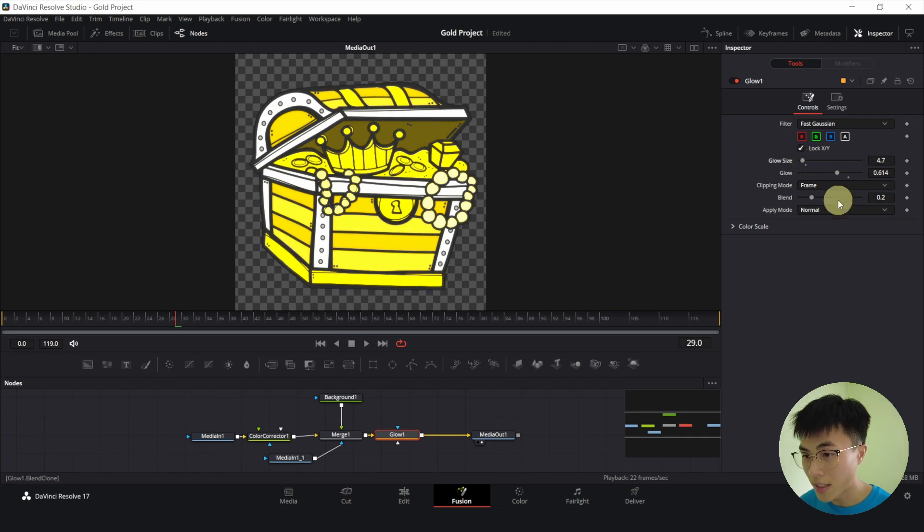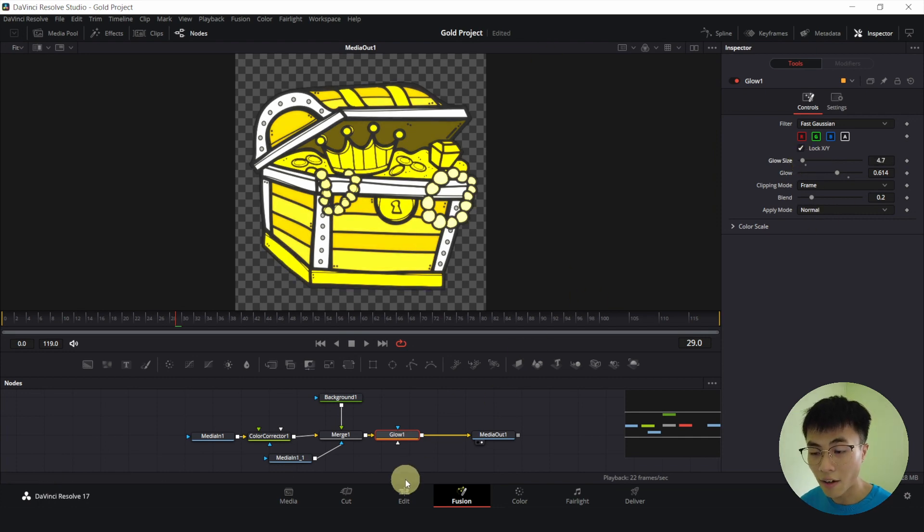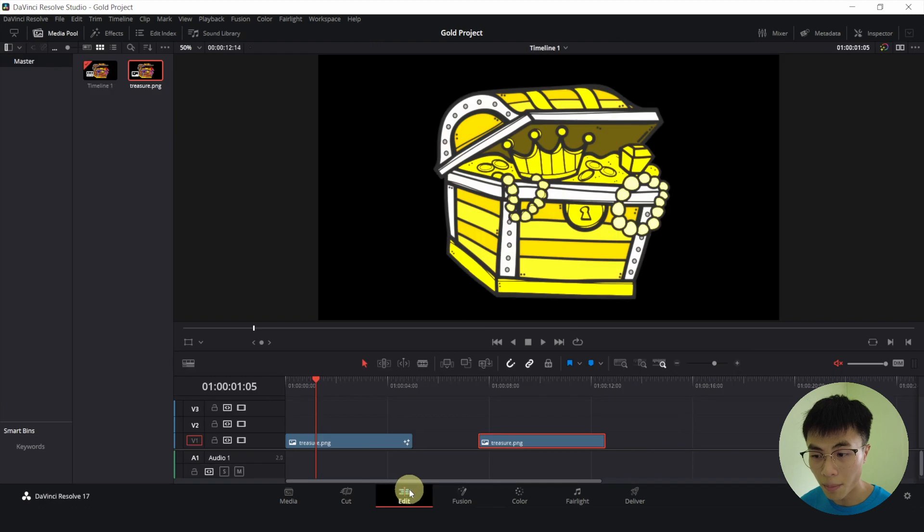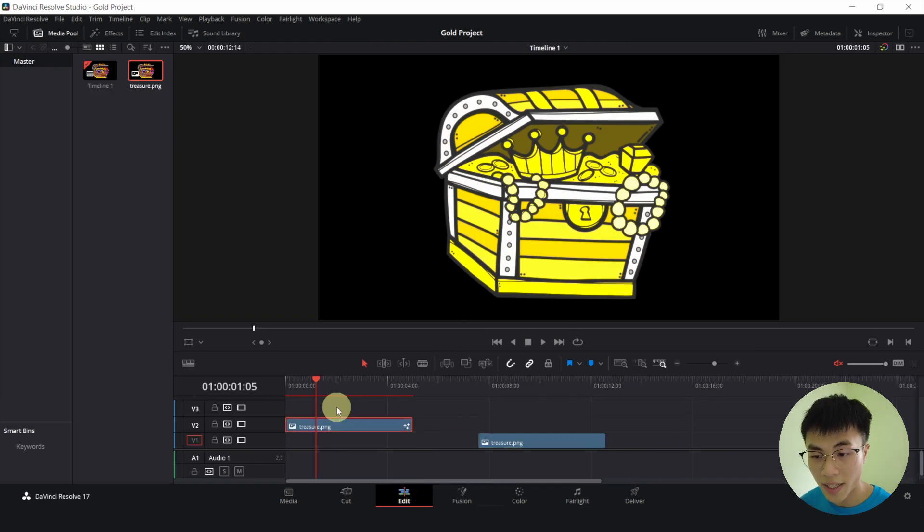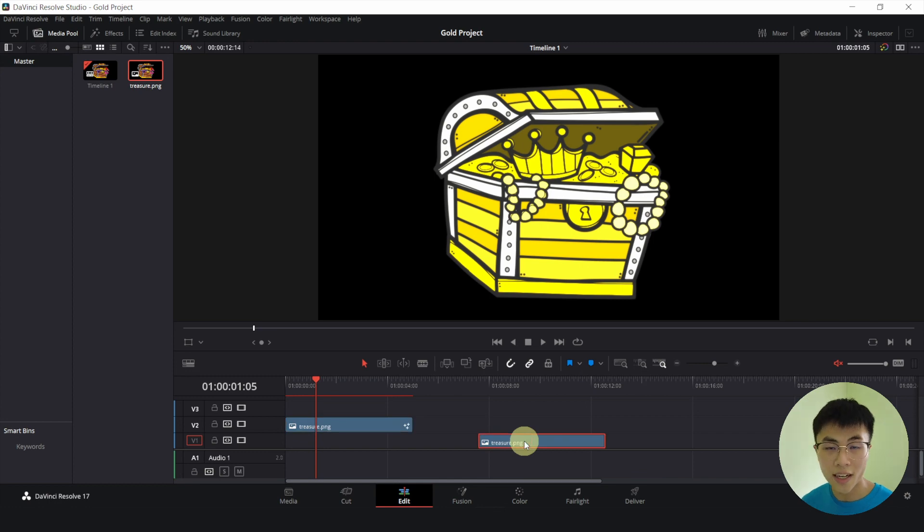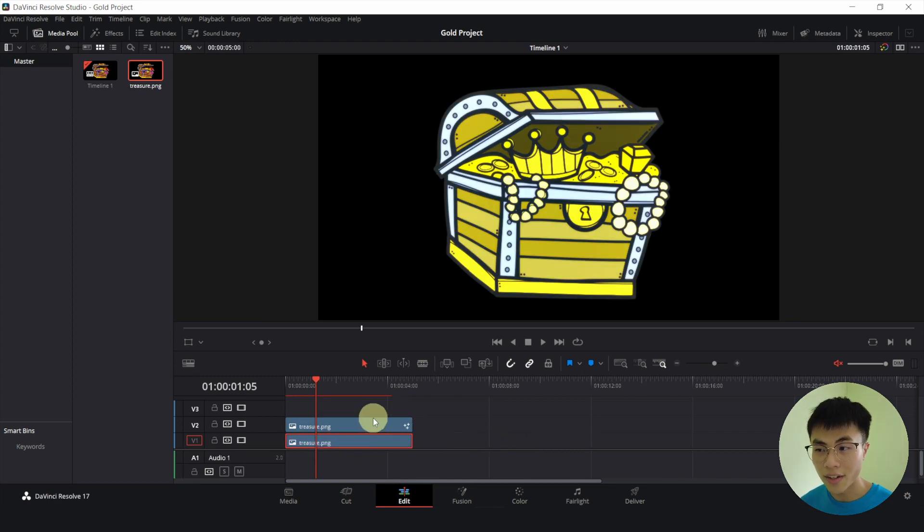So I'm pretty satisfied with something like this. Now I'll go back to my edit page. And let me drag this to the second track, the one on top. And let me drag the one that I did in the color page below that clip. So now you can see the difference.